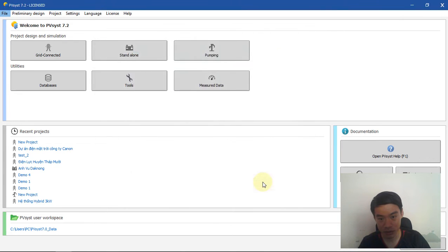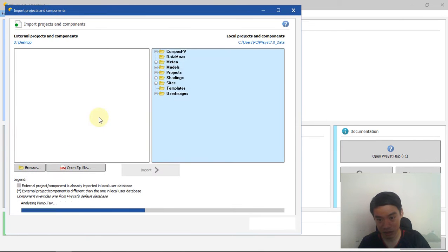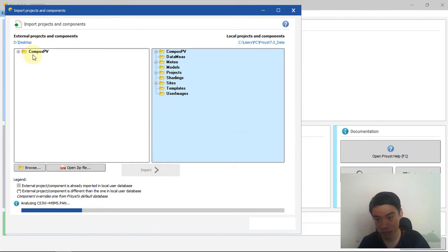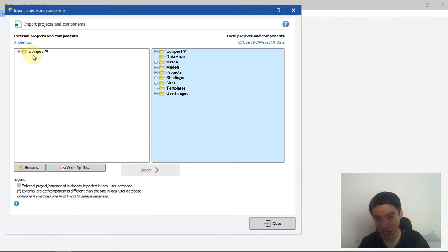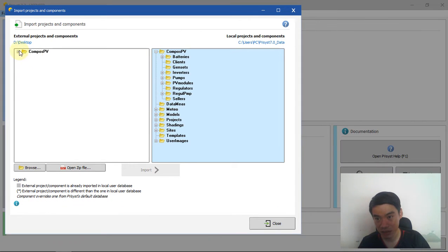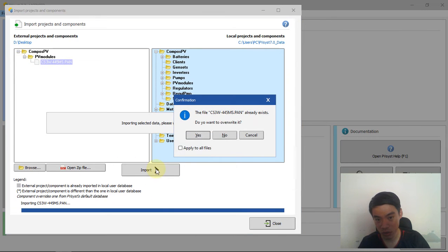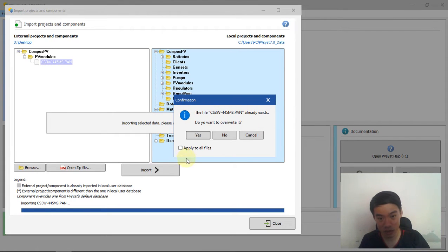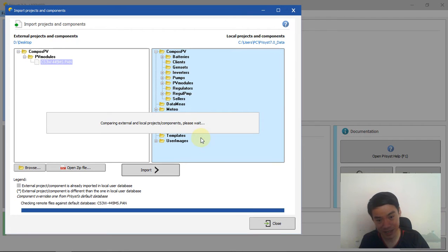Because I already have that file, PVsyst asks if I want to overwrite it. I click Yes. That's fine. Now I have the PV module imported.